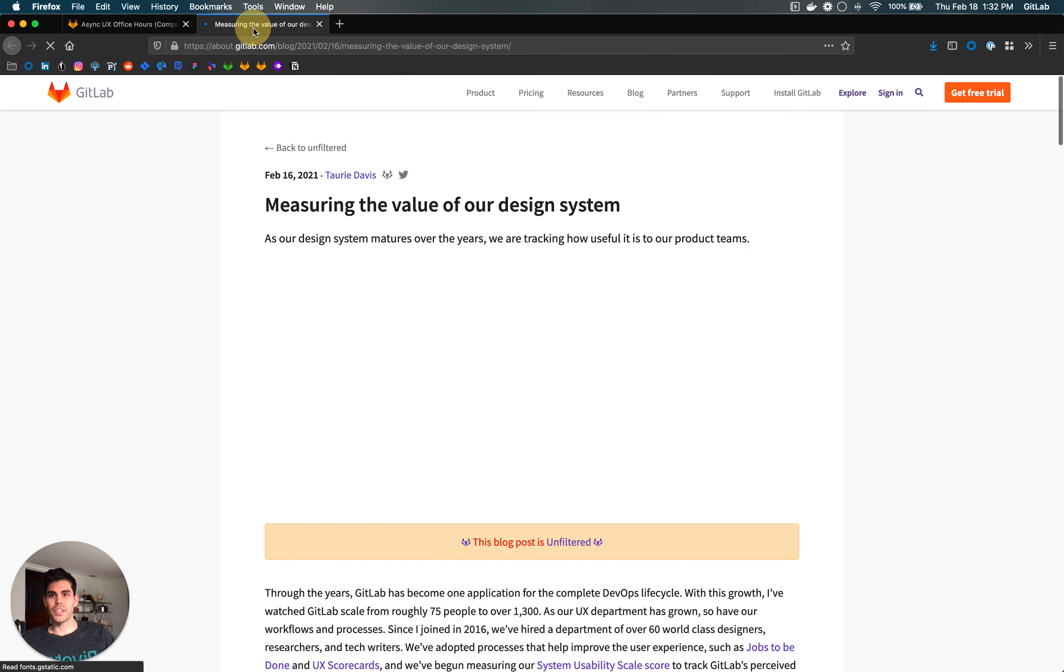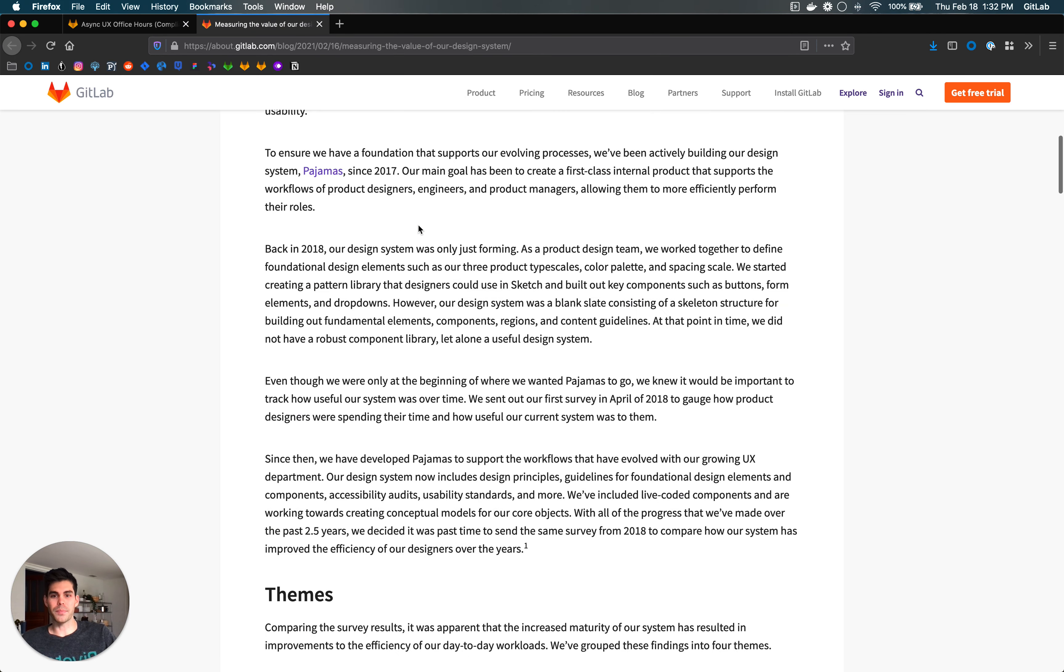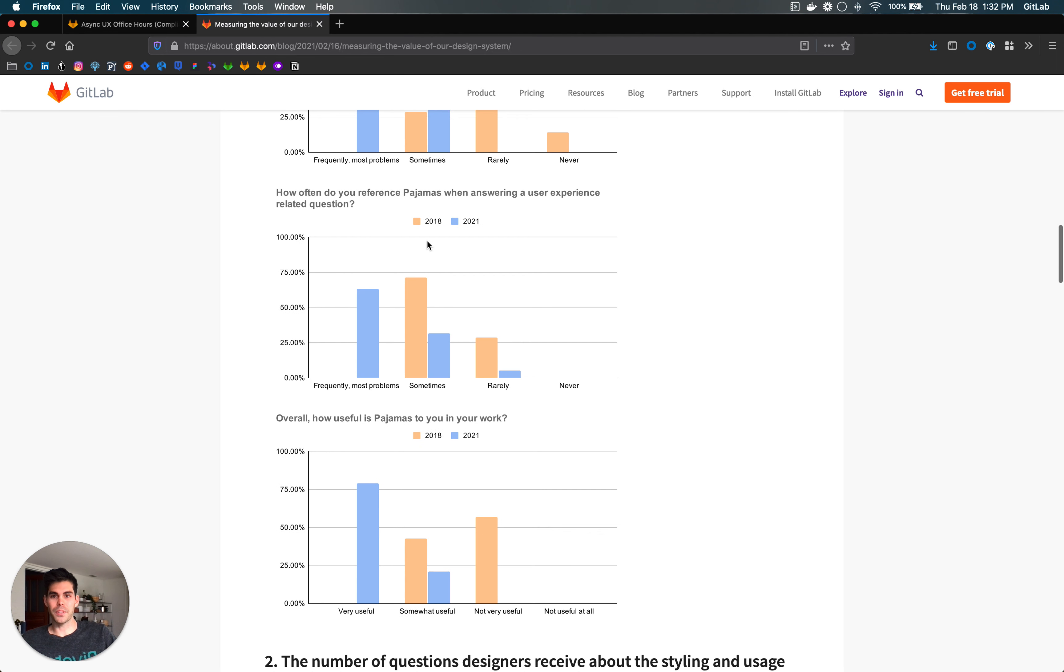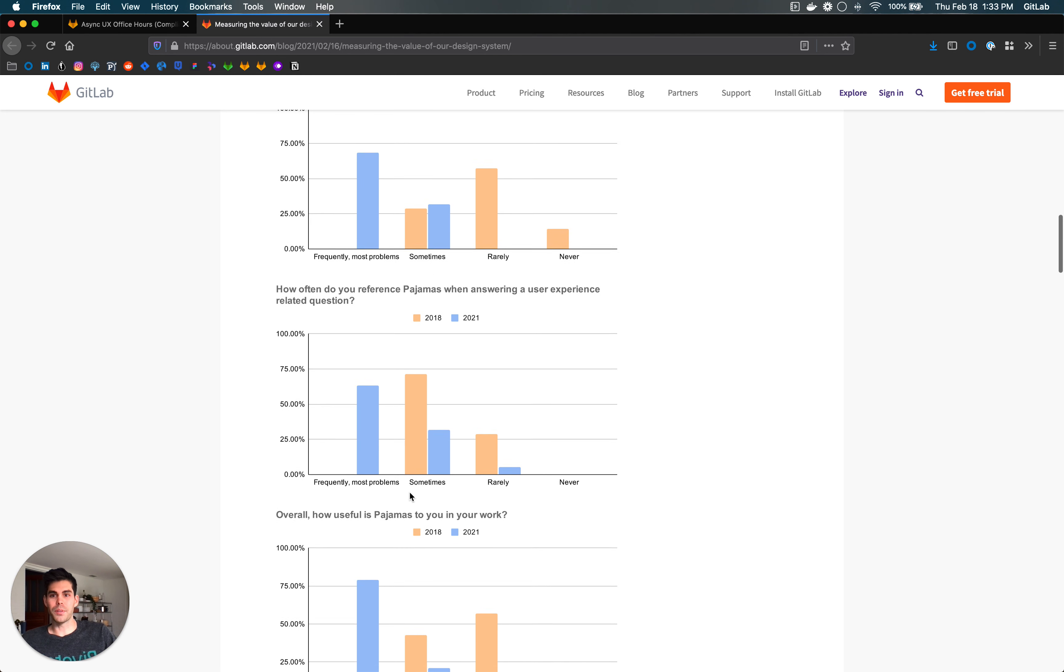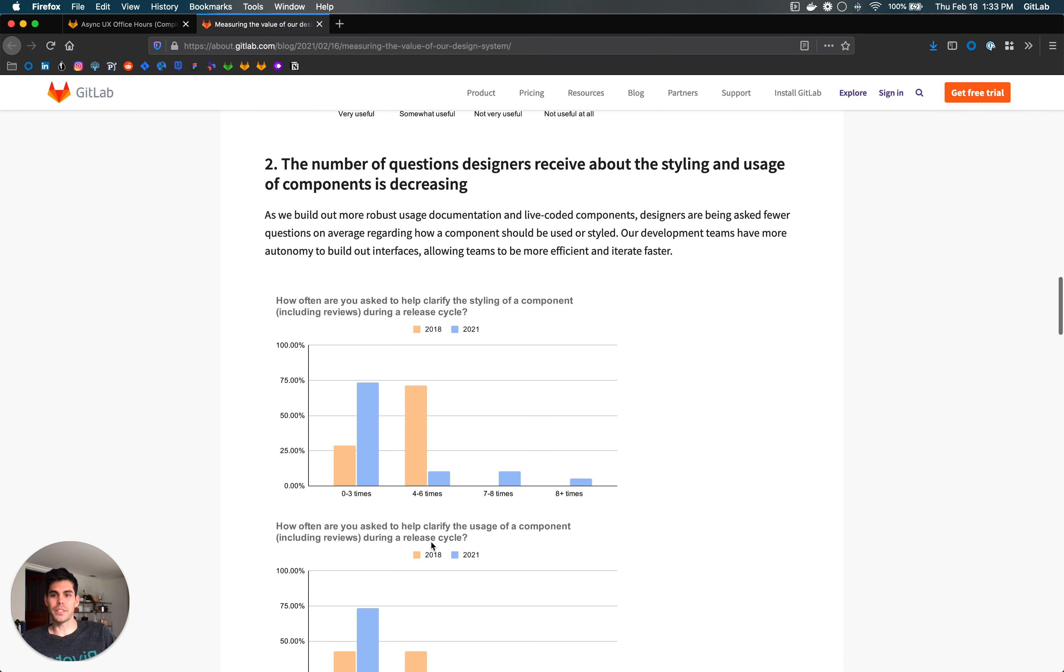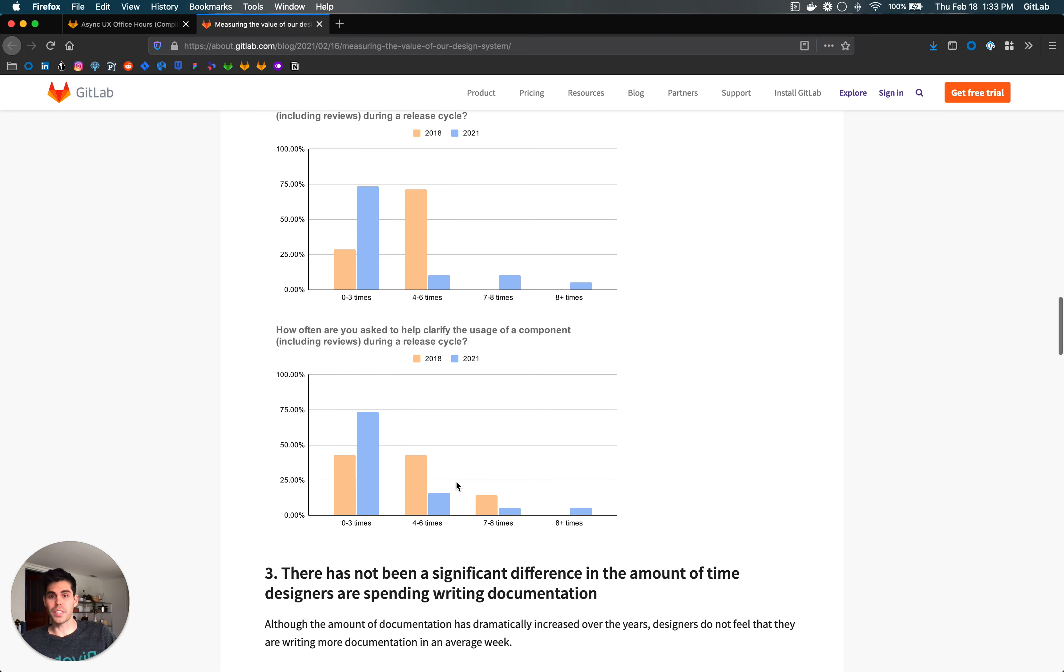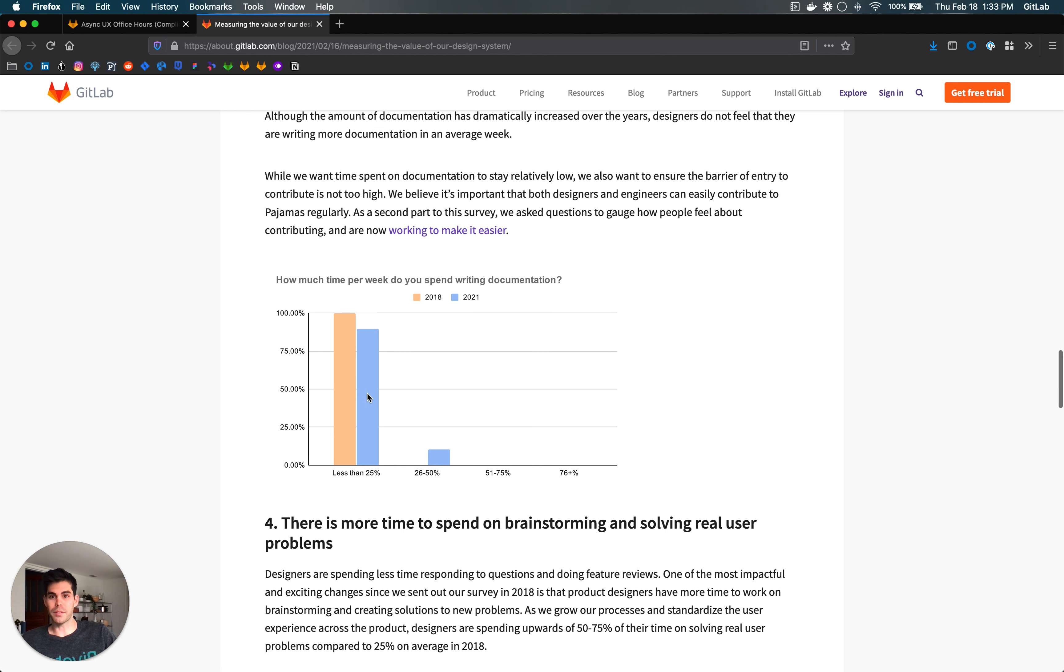I want to call attention to this great blog Troy put together about measuring the value of our design system. As someone that hasn't worked at GitLab for a long time, it's very cool to see how designers are using Pajamas in their workflow. I've definitely really appreciated it coming from my old work environment where we did not have something like this to help solve design questions and UI constraints.